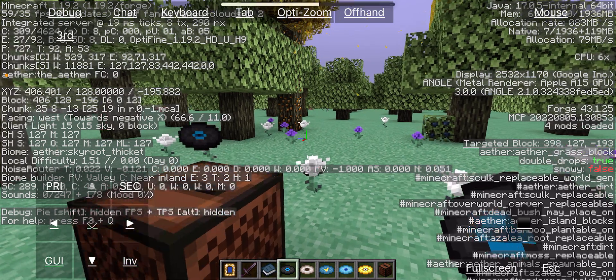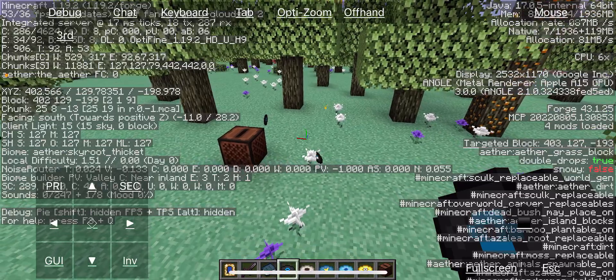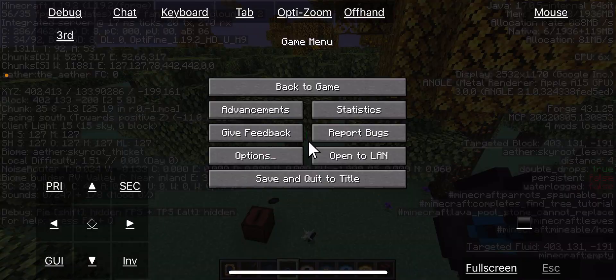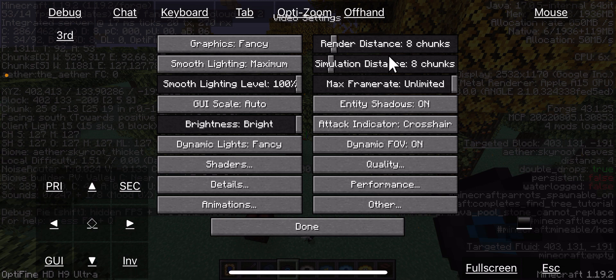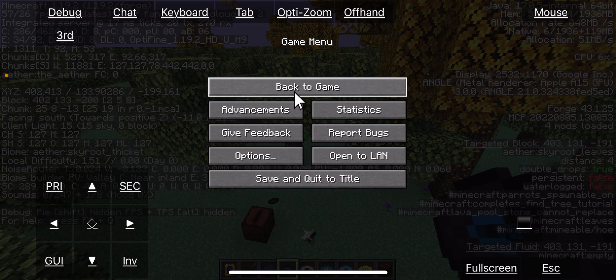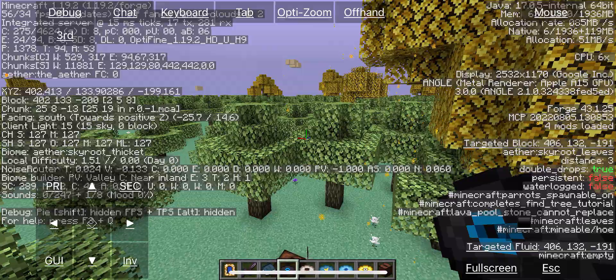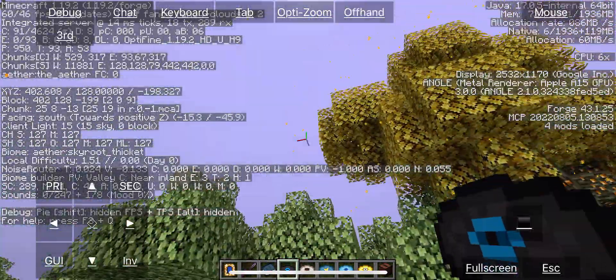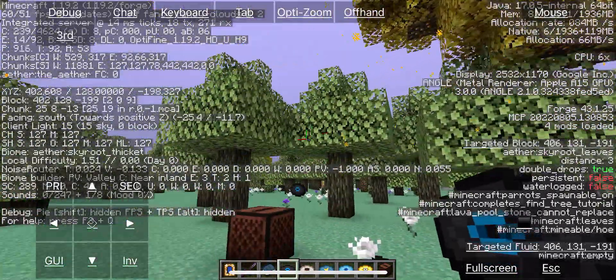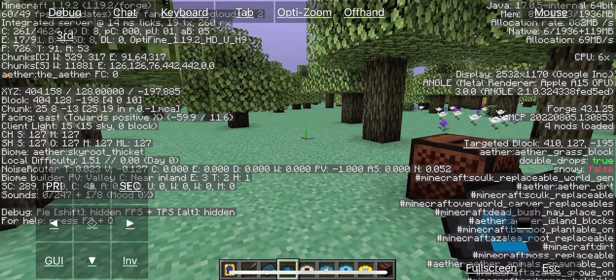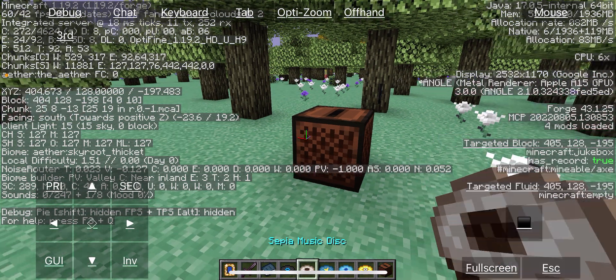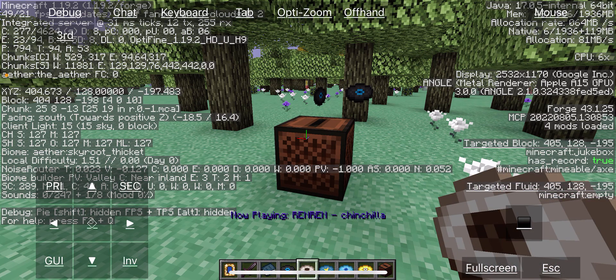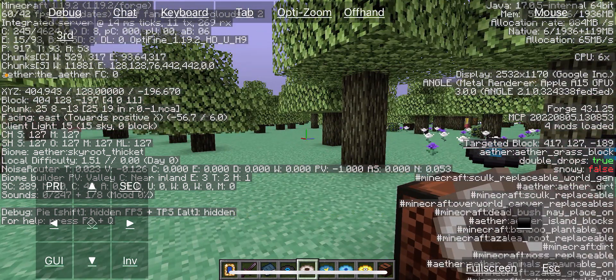And it works surprisingly well. I may have had to turn down some settings and render distance, but we never thought we would see this day.